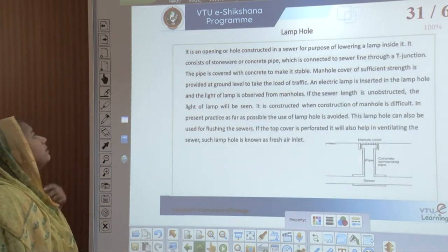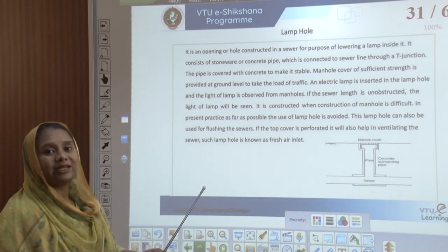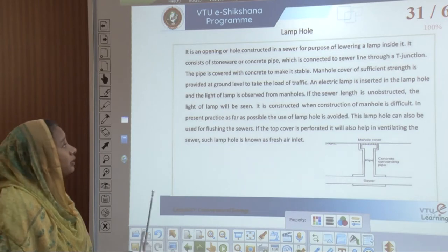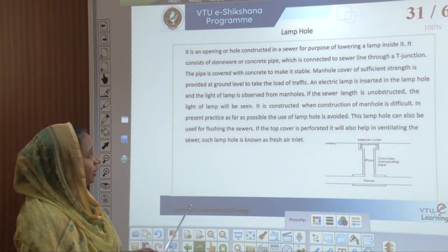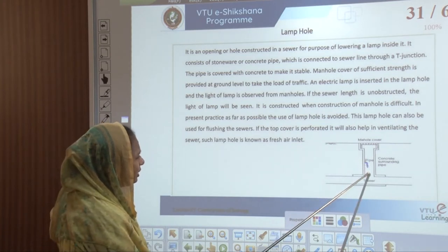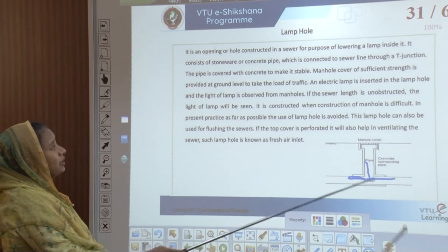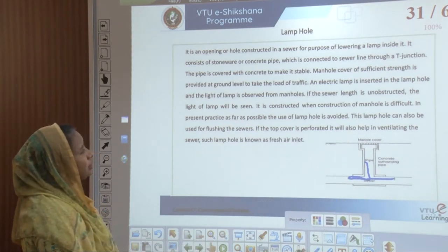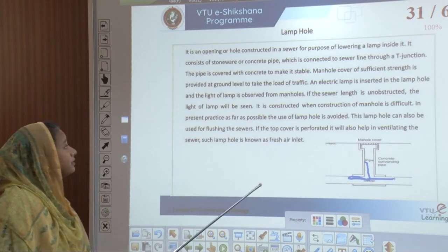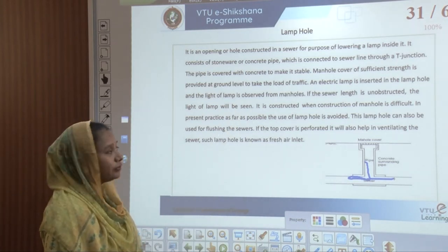A lamp hole is an opening constructed in a sewer for the purpose of lowering a lamp into it. It consists of stoneware or concrete pipe connected to the sewer line through a T-junction. This pipe is covered with concrete to make it stable, and it is provided at ground level with sufficient strength to take the load of traffic.